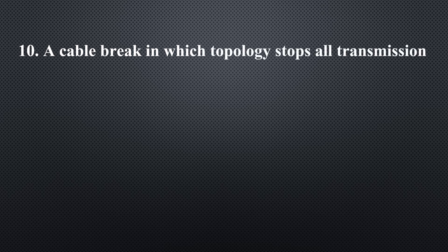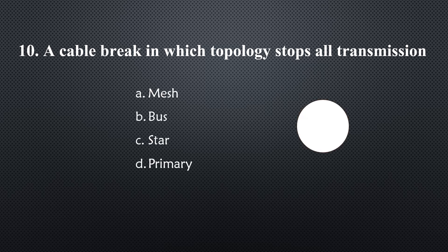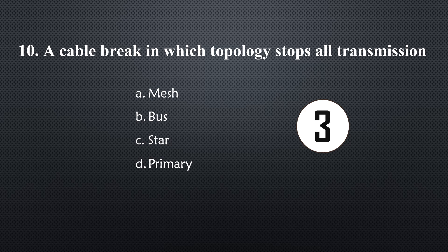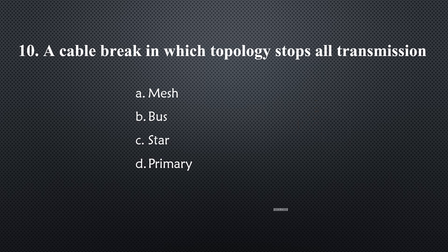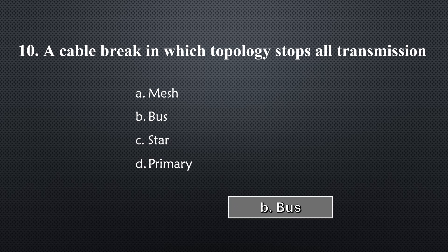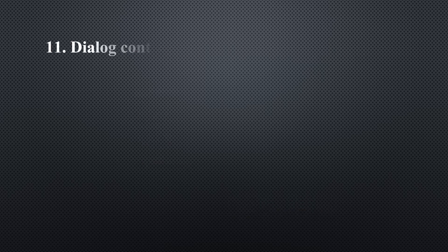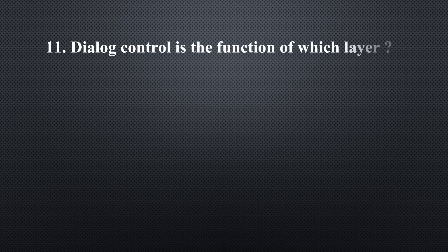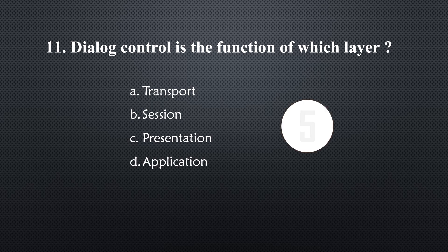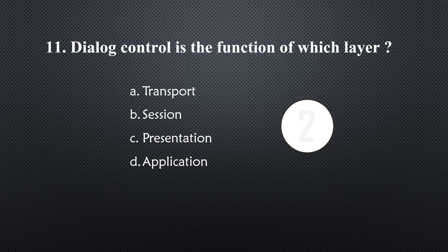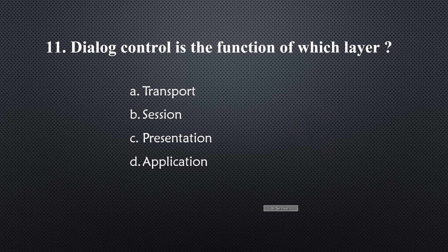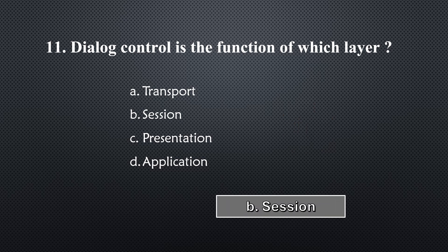End-to-end critical configuration is the function of which layer... Option B, Session.